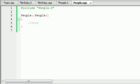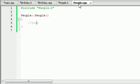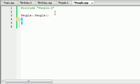Alright guys, welcome back to your 47th C++ tutorial, and this tutorial is just a continuation from the last tutorial. What we did in the last tutorial is we were working on the people.h header file, and now we're going to hop over to people.cpp to start actually building our functions.